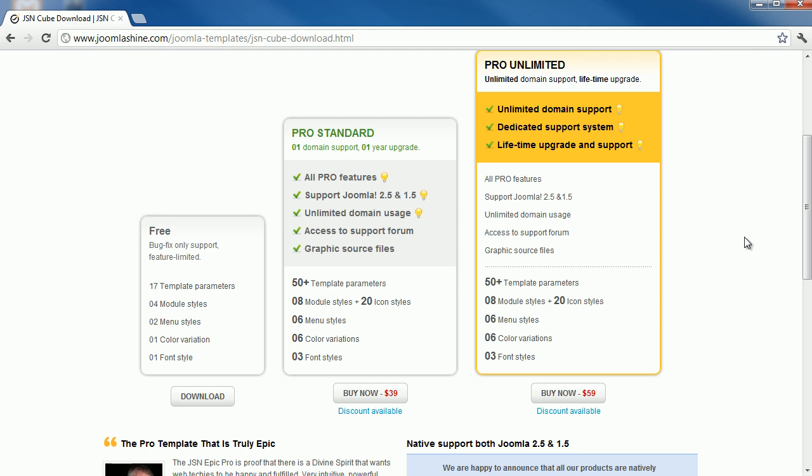Consider to choose the template that suits you best, and next step we will add Joomla template to your site.